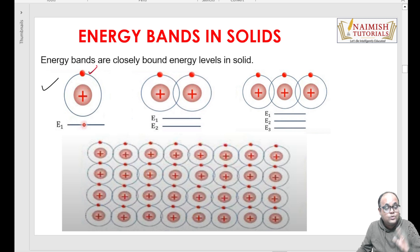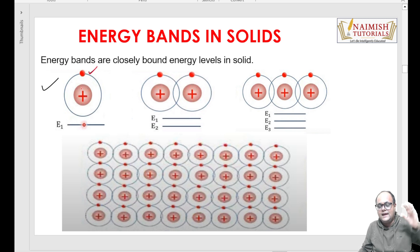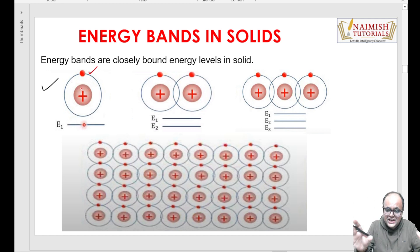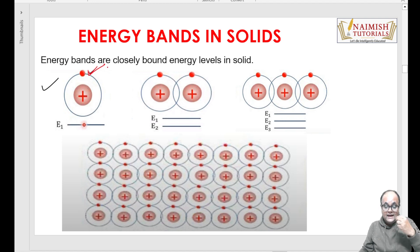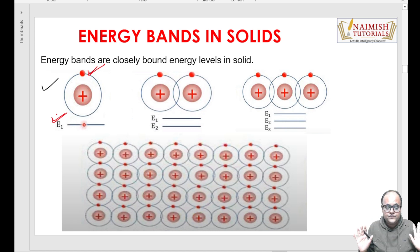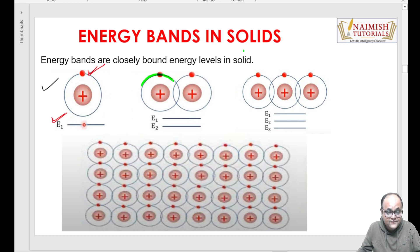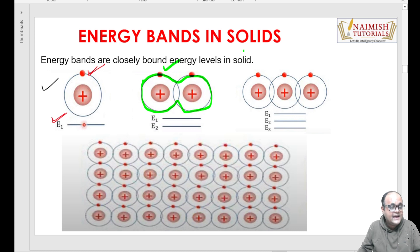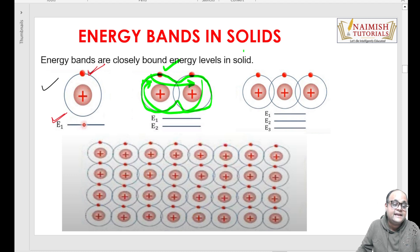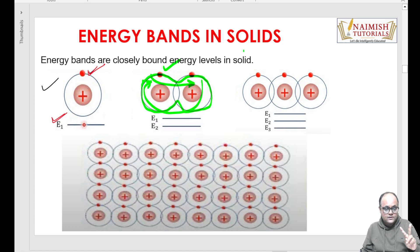Diagram mein main ne kewal outermost electron dikhaya hai - andar poora nucleus stable hai, andar kuch bhi ho sakta hai. Main ne bahut generic case banaya hai. Ab yeh bahar waala electron - agar electron hai - toh uski apni energy bhi hogi. Toh is electron ki single energy hai E1. Ab ek aur atom aa gaya - jab ek aur atom aa gaya, toh ab hum is structure ko aise visualize kar sakte hain. Ab toh yeh electron akela nahi raha - yeh electron is ke saath bhi attached hai aur woh waala electron us ke saath bhi attached hai. Iska matlab ab do energy levels ho gaye: E1 and E2.